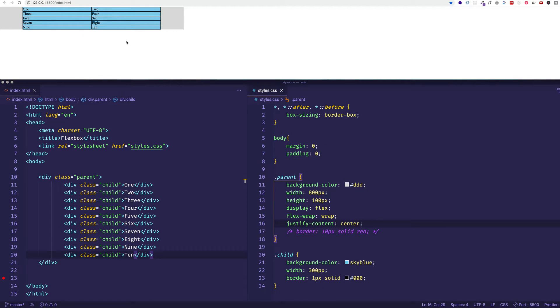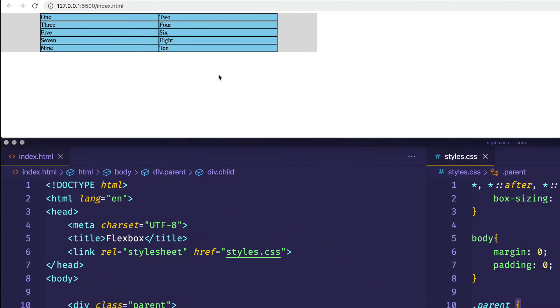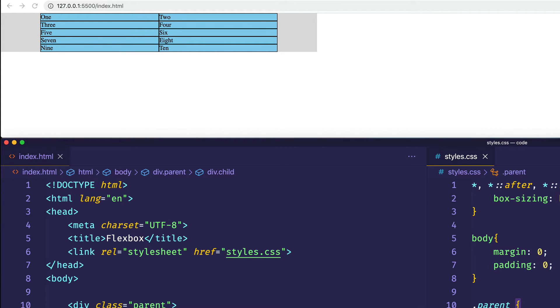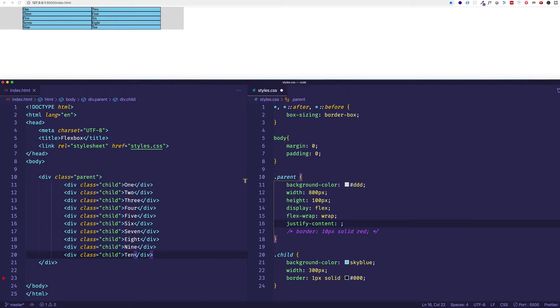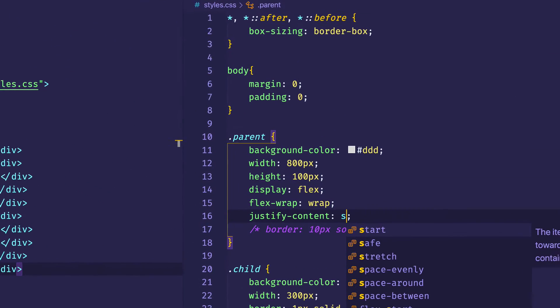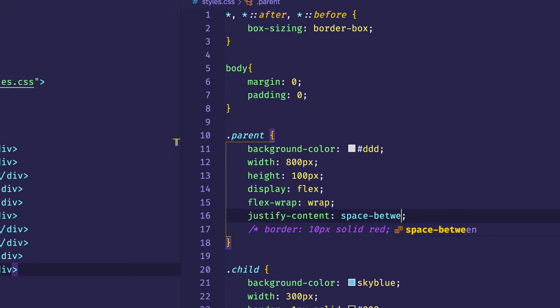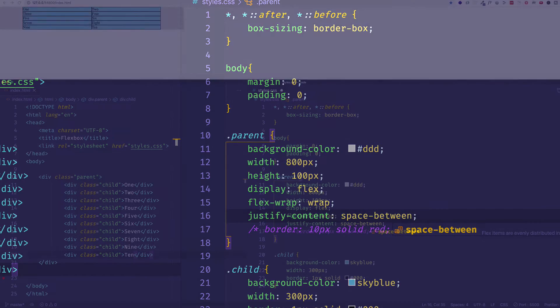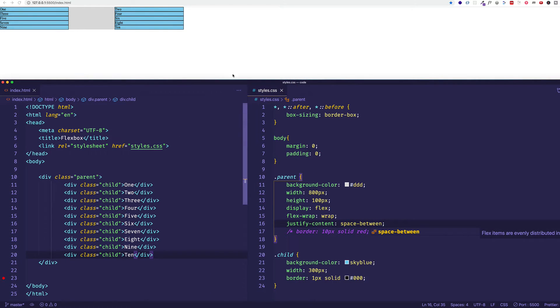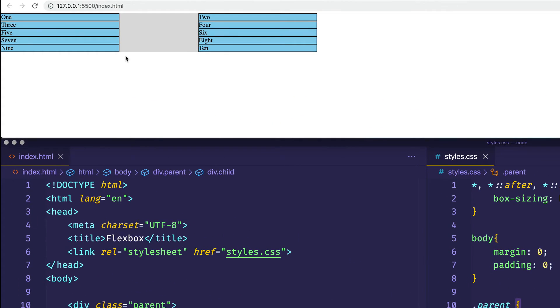And what I want you to notice is that when you use justify-content, and you have flex-wrap set to wrap, that justify-content value is going to apply to each line separately. So each line is centered. As another example, let's set justify-content to space-between and let's save. And now maybe it's a little bit clearer what I'm talking about. So justify-content is just concerned with each line sort of as its own thing.